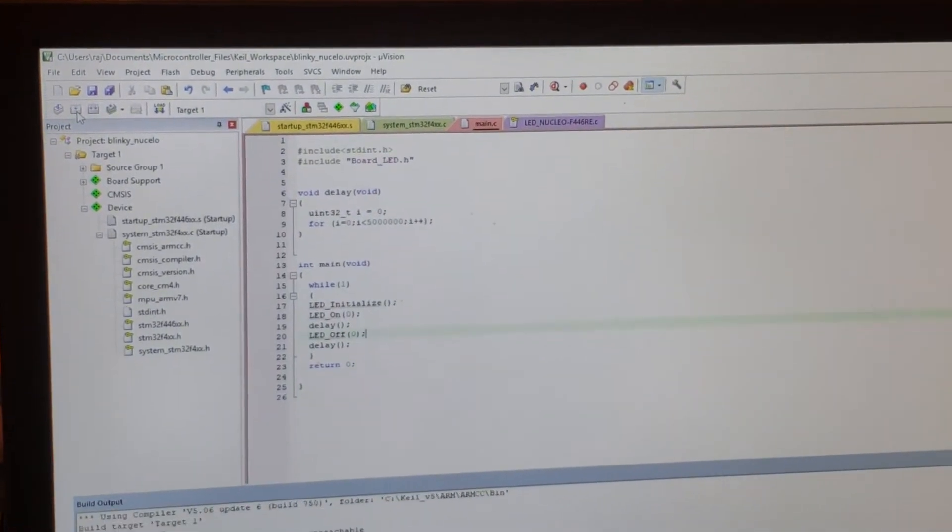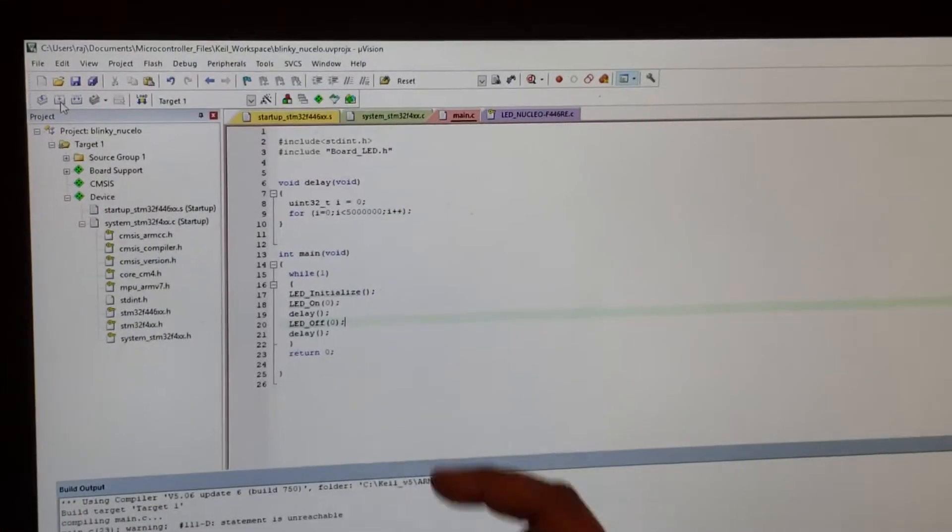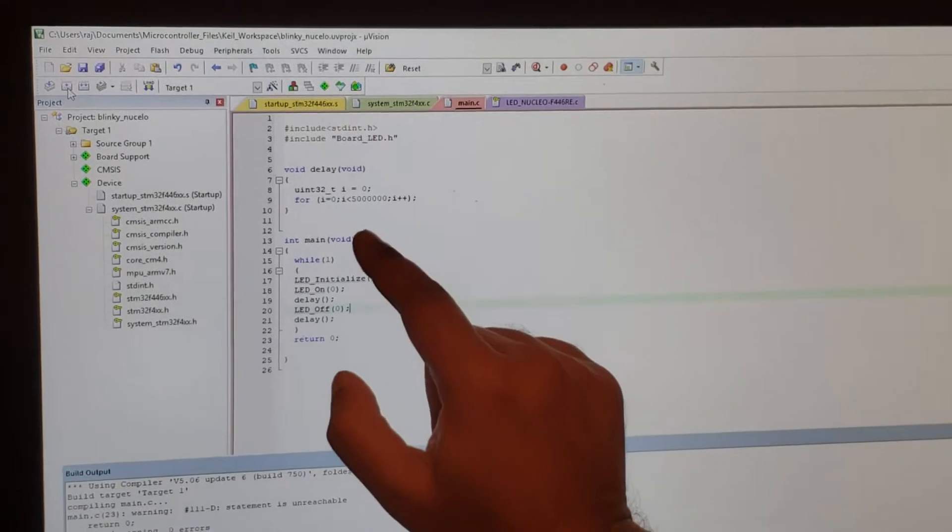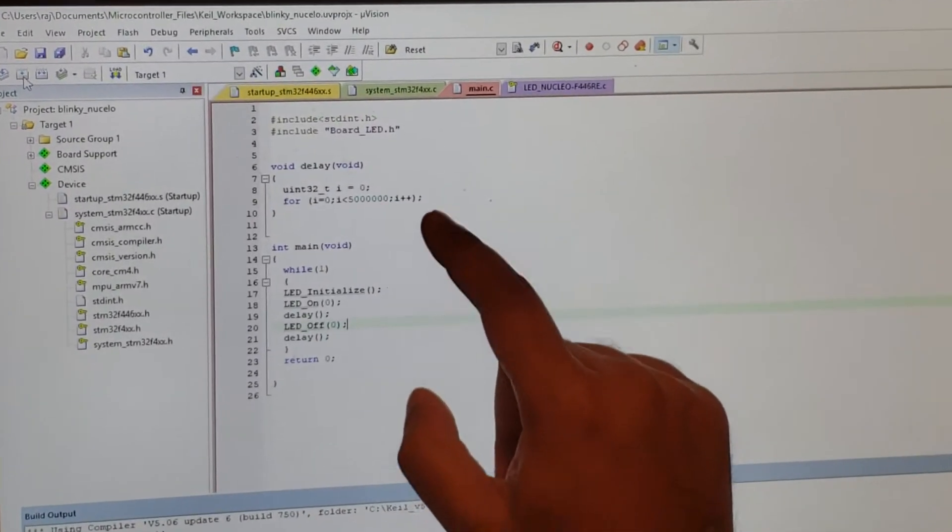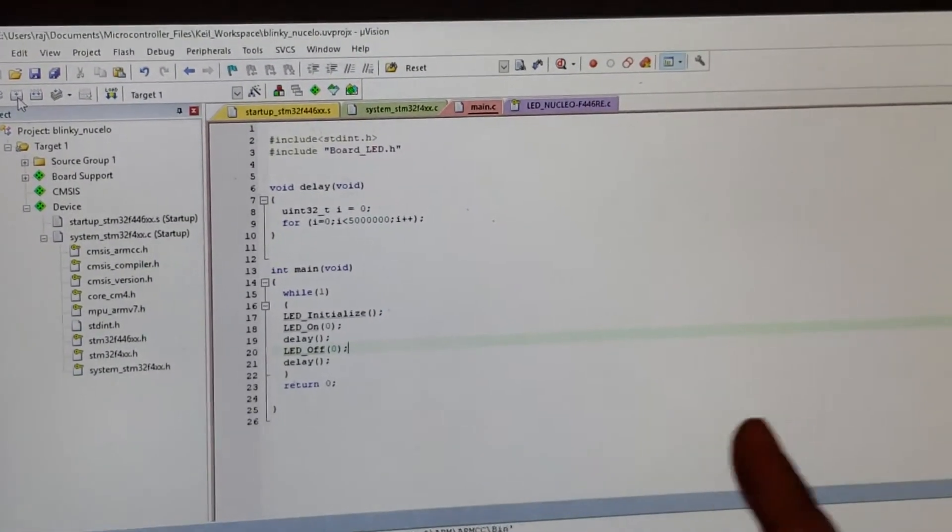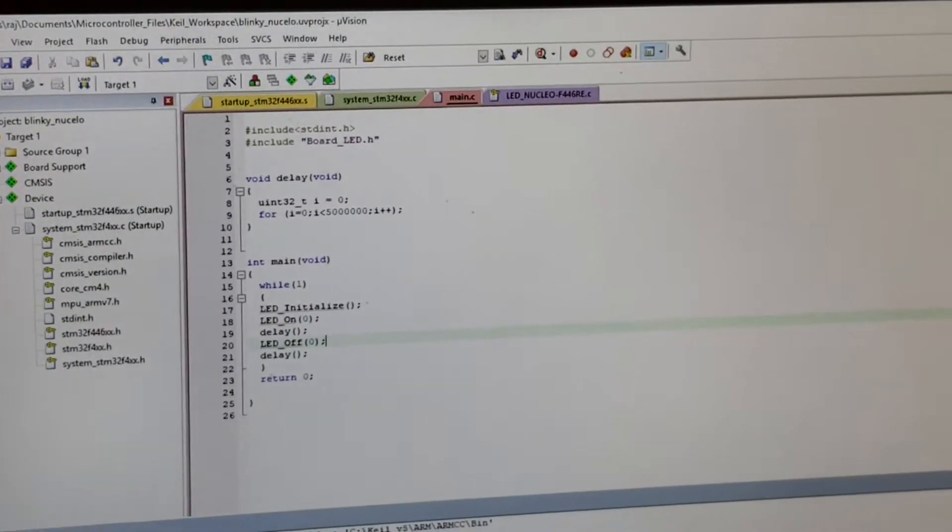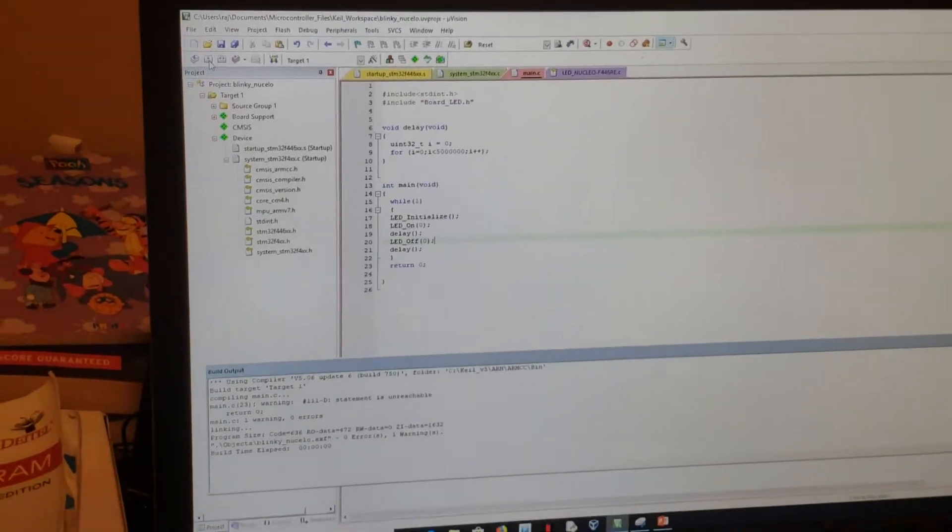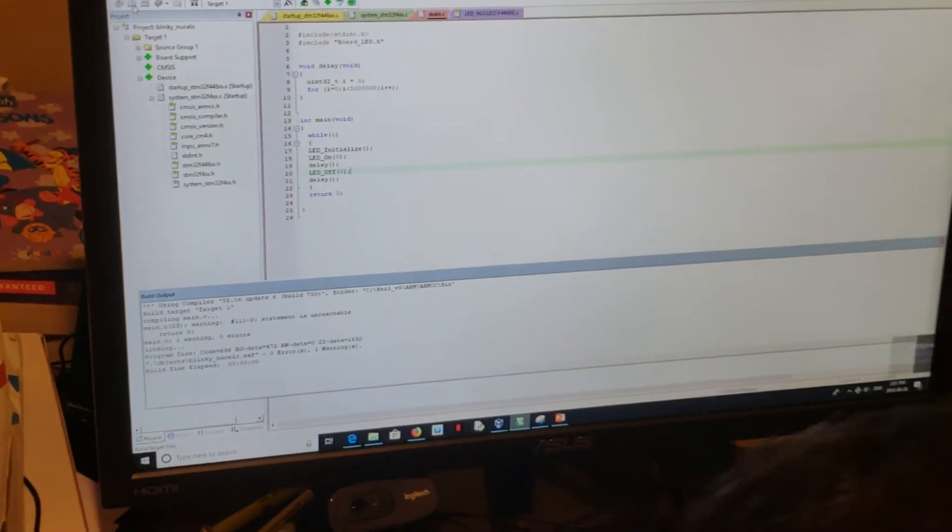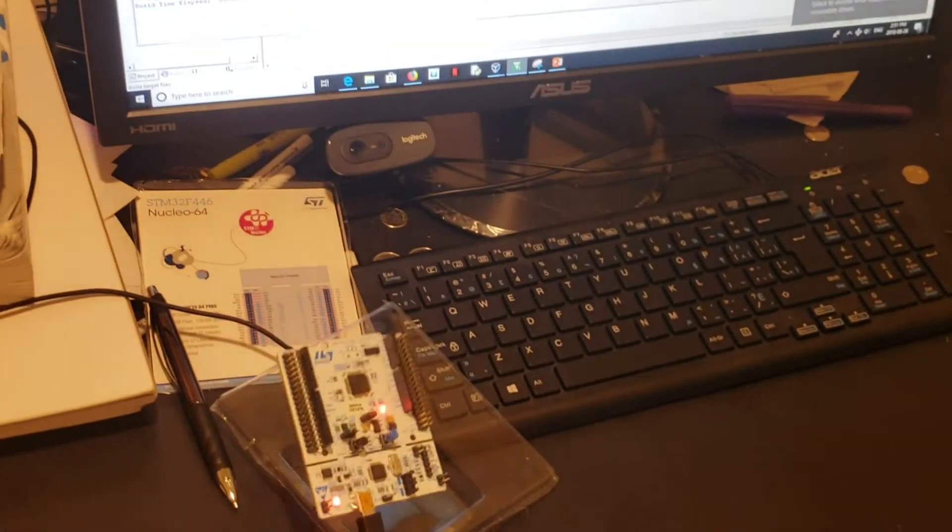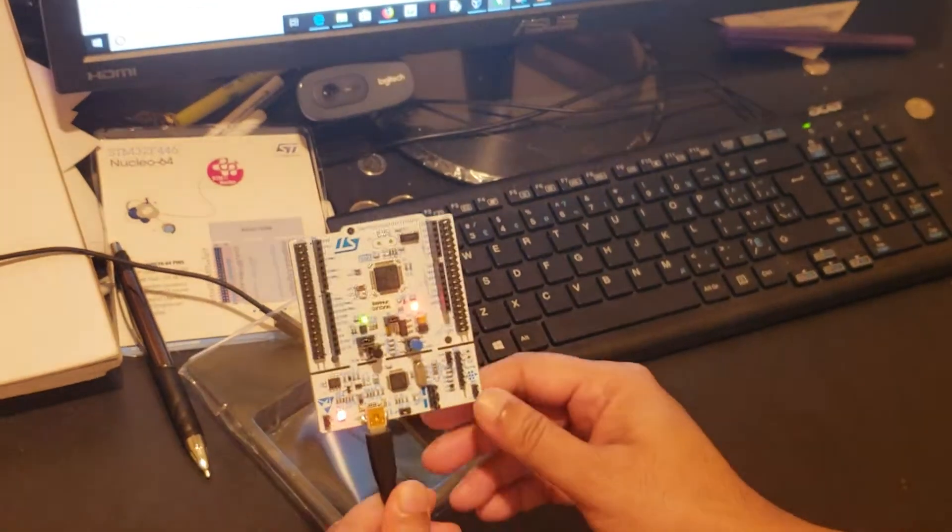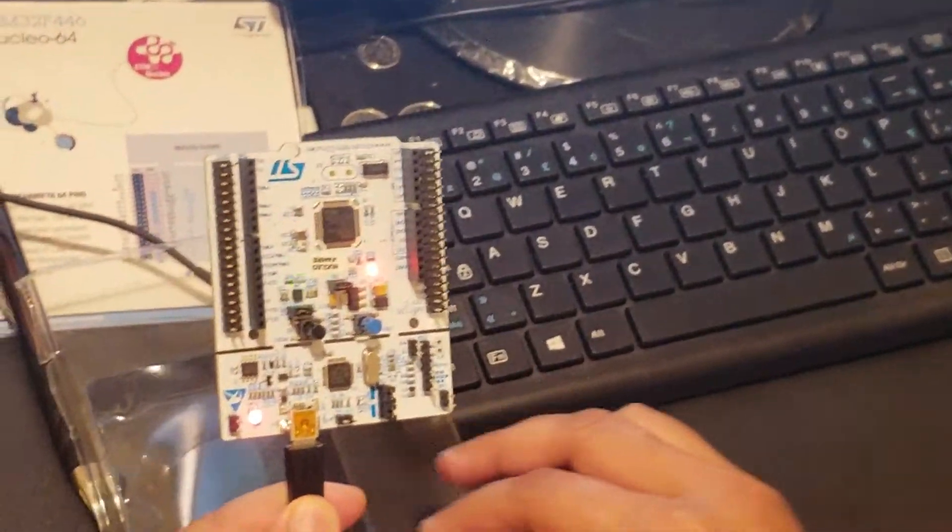I'm going to try to increase the time duration for a delay on the board, so I added some more zeros. I want to see what happens. Let's take a look at the board right now.